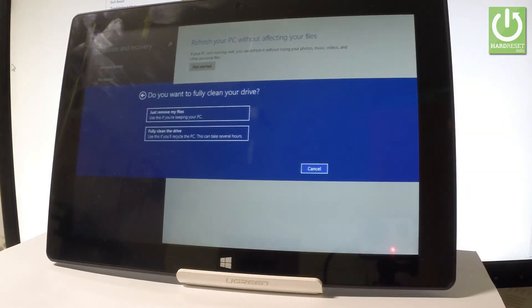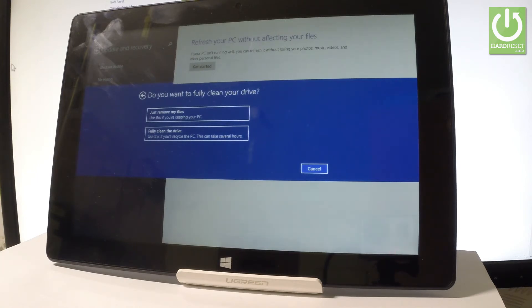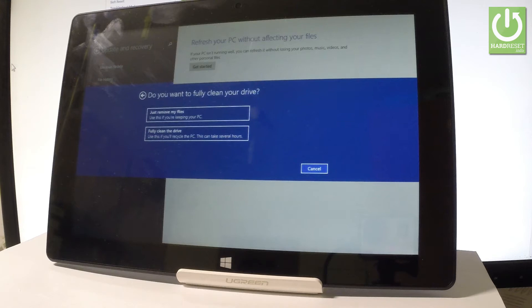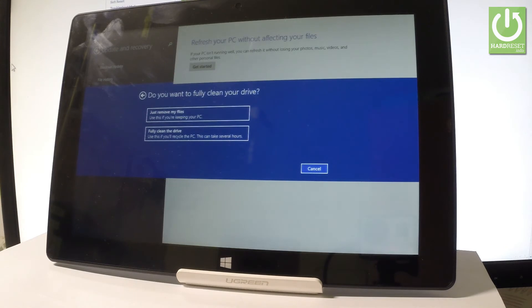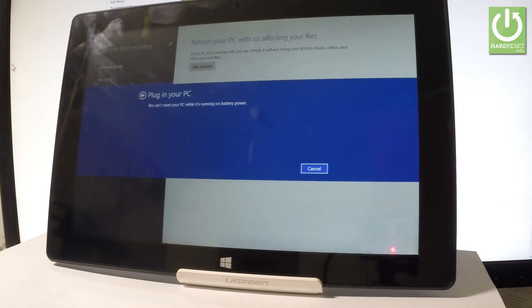And now we have to decide whether you would like to just remove your files—it's better if you would like to keep your PC—or you would like to fully clean the drive. It's a little bit longer, it may take several hours, and after this operation it is harder to recover your data, so it's better if you would like to sell or give somebody your device. So in my case, let me just choose Just Remove My Files, the first option.